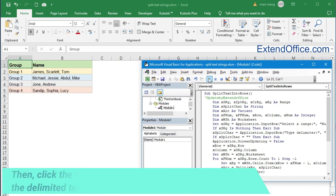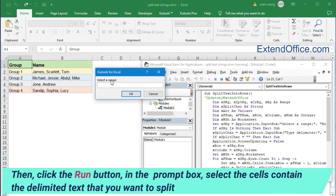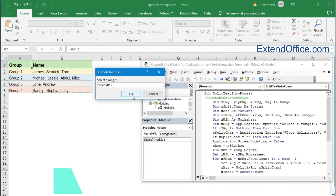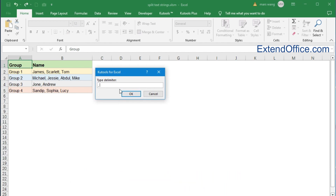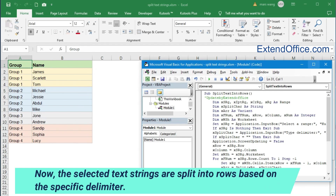Then click the Run button. In the prompt box, select the cells that contain the delimited text that you want to split. In another prompt box, type the separator — here I type a comma and a space. Now the selected text strings are split into rows based on the specific delimiter.